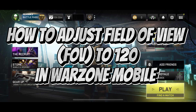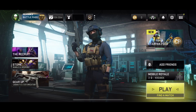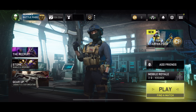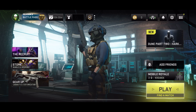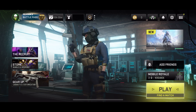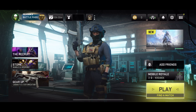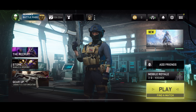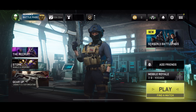How to Adjust Field of View in Call of Duty Warzone Mobile. Hey Mobile Warriors, wanna expand your field of view and gain a tactical advantage in Call of Duty Warzone Mobile? Today we're diving into how to adjust your FOV to 120 for a wider perspective on the battlefield. Let's gear up and get started.